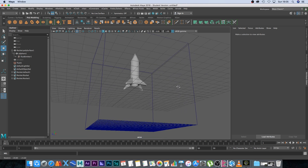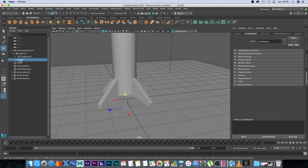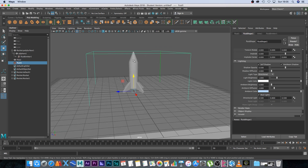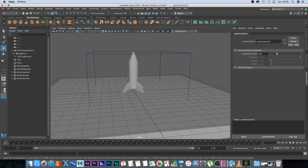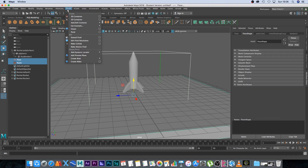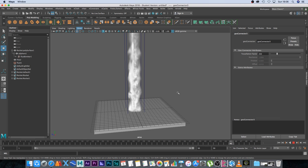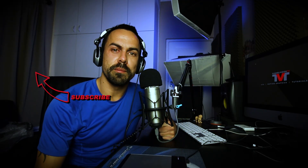Next we want to set up some collisions. I'm going to unhide the floor by pressing H, and rename the pCube to Floor. Then I'll select the fluid container, Shift-click the rocket, go to Fluids > Make Collide — that allows the smoke to collide with the rocket. I'll do the same with the floor: select the container and the floor, go to Fluids > Make Collide. Playing that back, it's not looking too bad. You can go through the smoke simulation settings and add external forces to make it more interesting, but this is the basics to get you started.